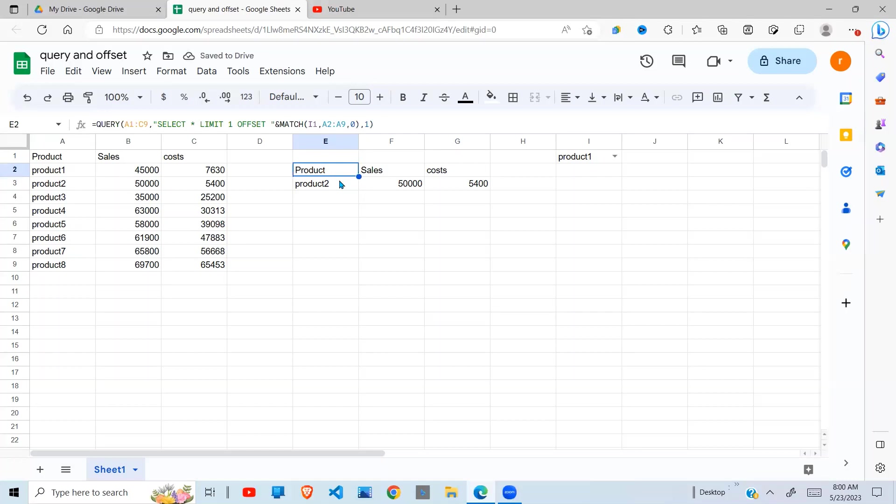Now we need to understand what is happening. When I put product 1, it returns product 2. Why does it return product 2? Okay, let's see what our MATCH function is giving us.